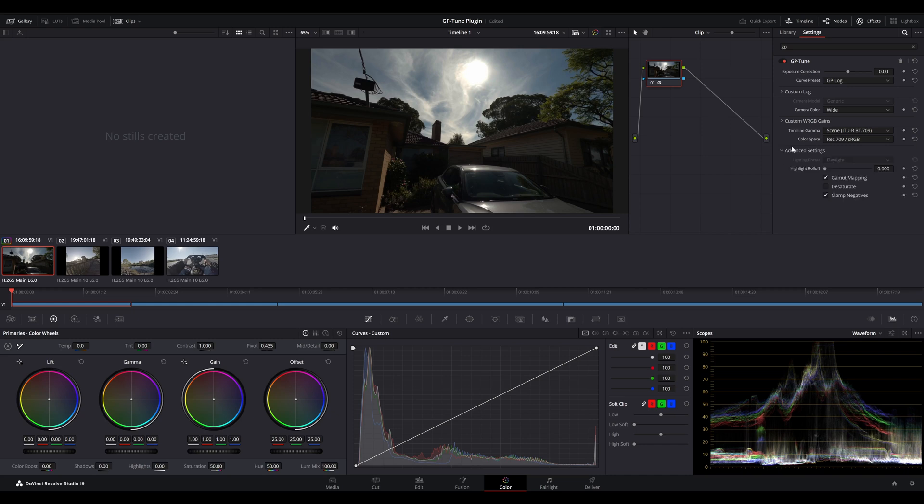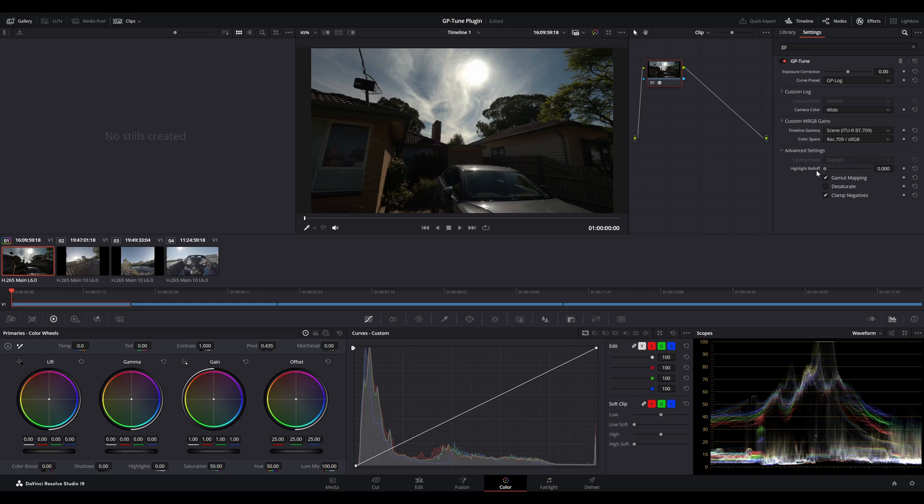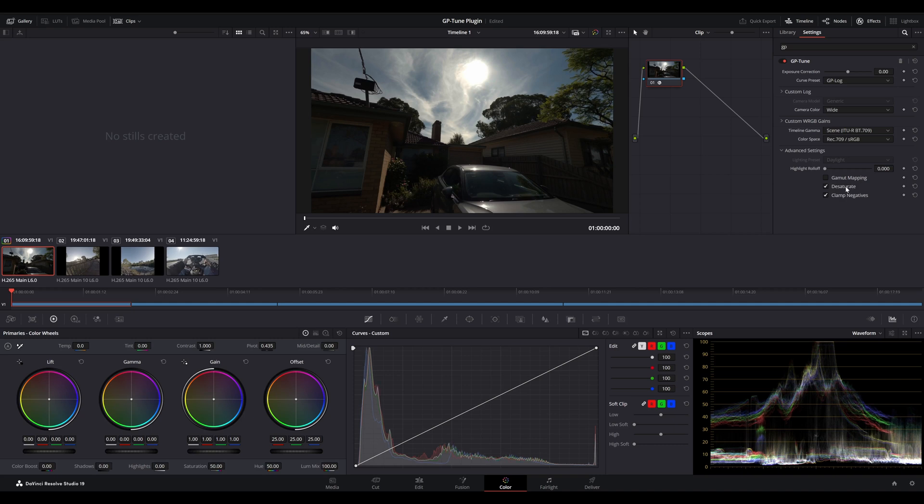Under advanced settings, we have a few different options. We have a lighting preset, which is daylight or tungsten. You also have a highlight roll off option, which lets you adjust the highlights to roll them off a lot smoother. You've got the gamut mapping, which allows you to map the gamut down to a lower color space. You have desaturate, which allows you to reduce the saturation down to 85%. And lastly, you've got clamp negatives, which clamps any negative values.